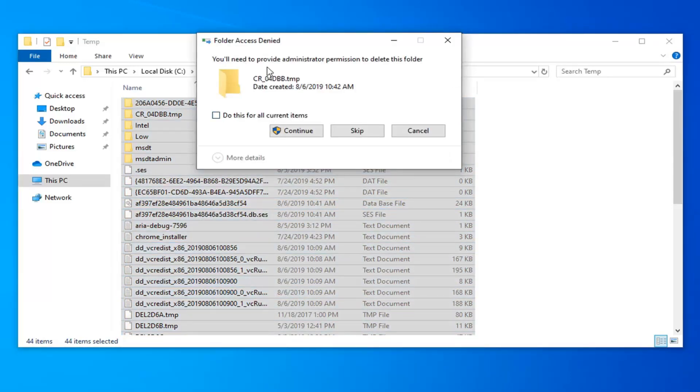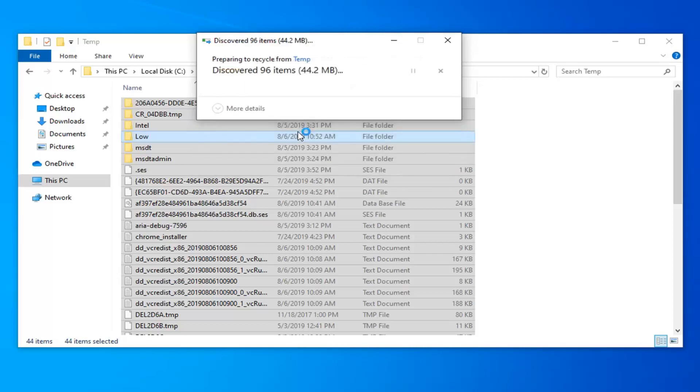It should say you'll need to provide administrator permission to delete this folder. Select Continue, or check the box here that says Do this for all current items, and then select Continue.